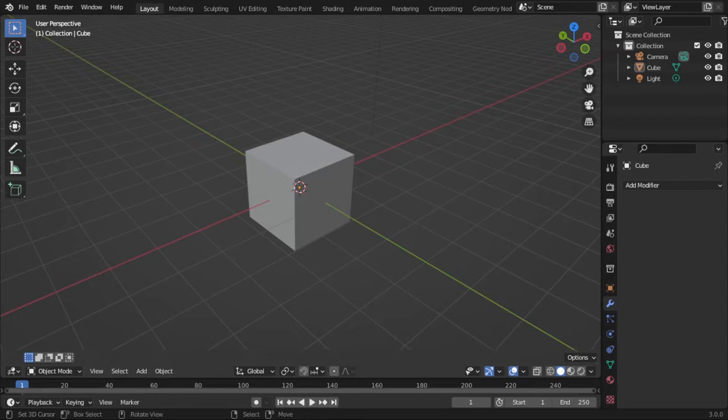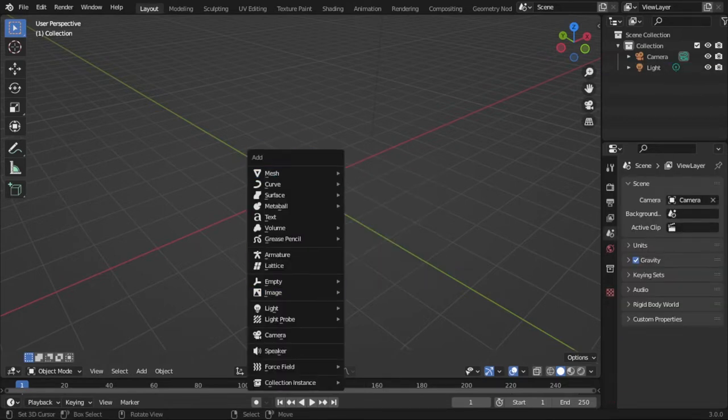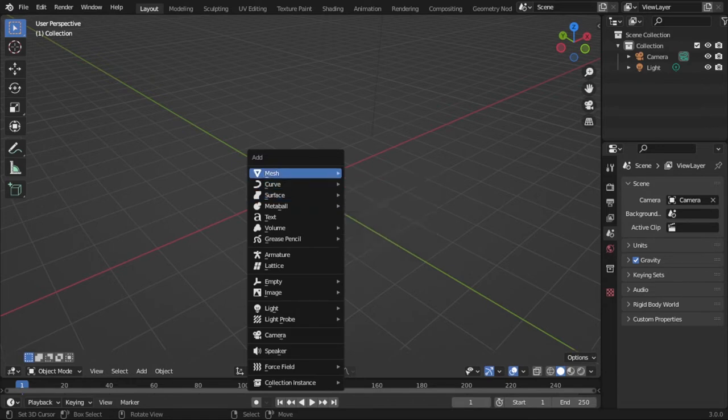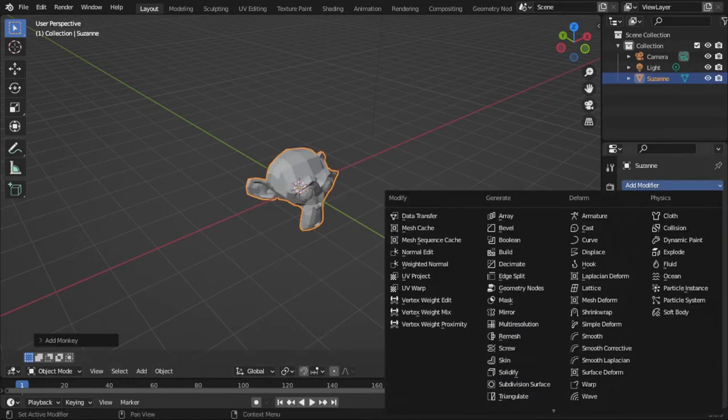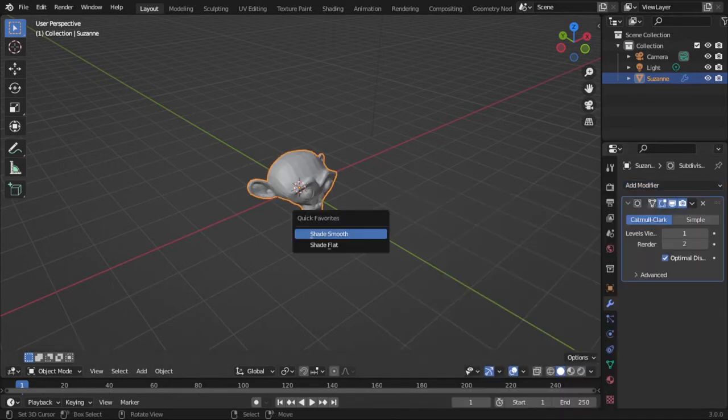So here's the short version of the tutorial. Of course with the default cube, add your desired reflective object like a monkey. I'm gonna add a subdivision surface and shade it smooth.